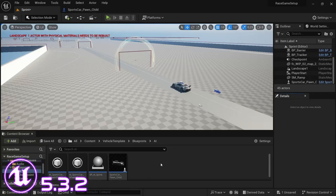Hey, welcome back to another video. This is the final part of the AI system. In this video we're going to be doing the throttle, brake, and AI boost. So with that, let's get into it.